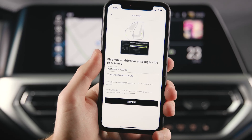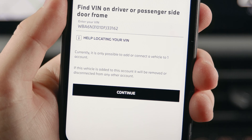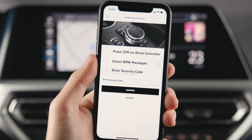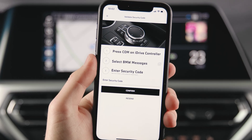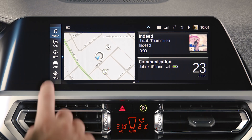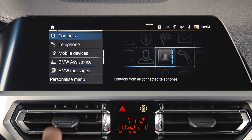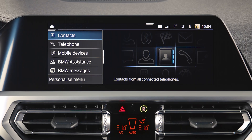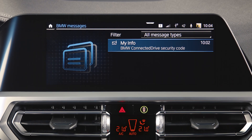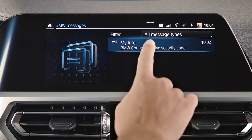After entering the 17 digits of your VIN, a security code will be sent to your vehicle, which is valid for three hours. Press Comm and select BMW Messages to find the security code in your vehicle.